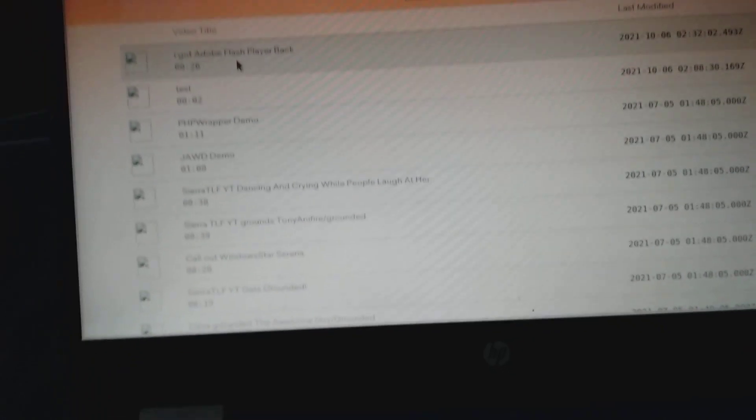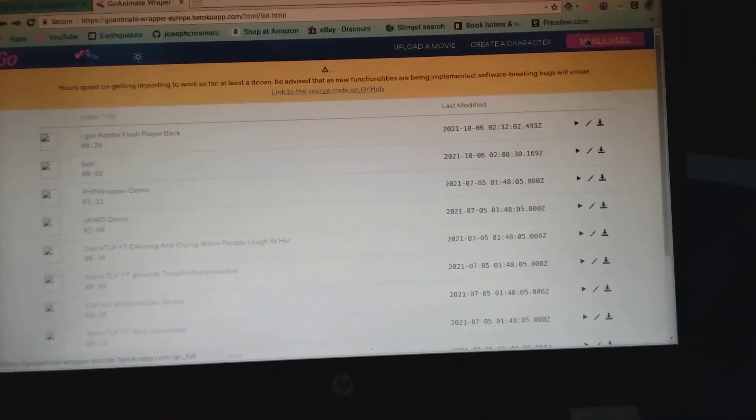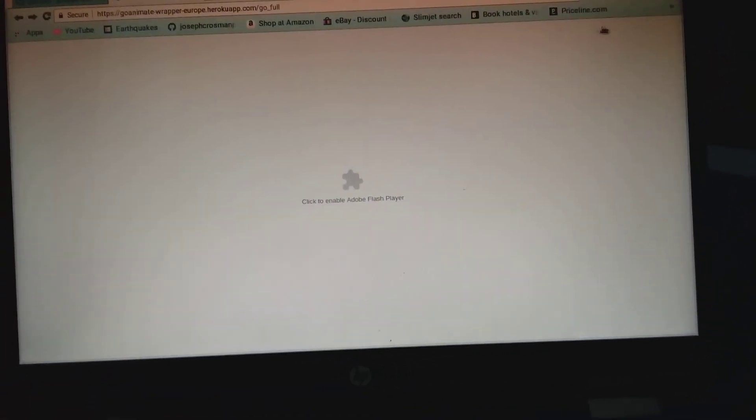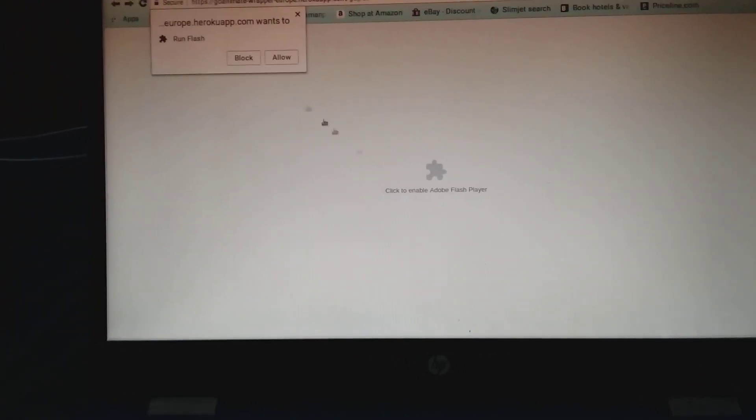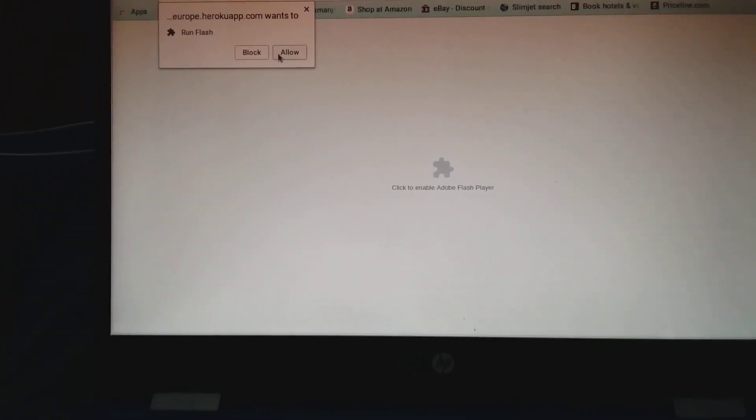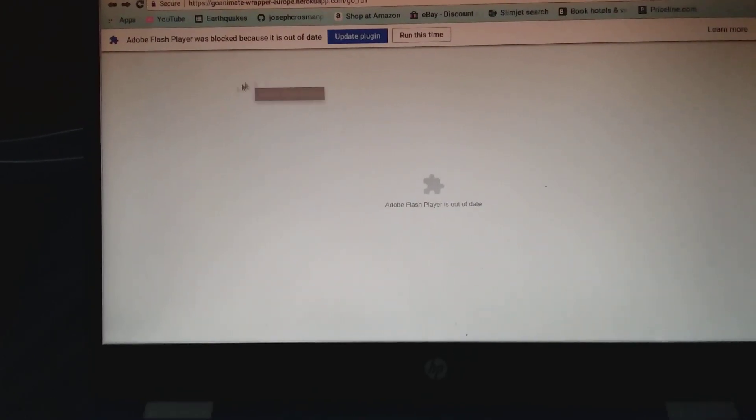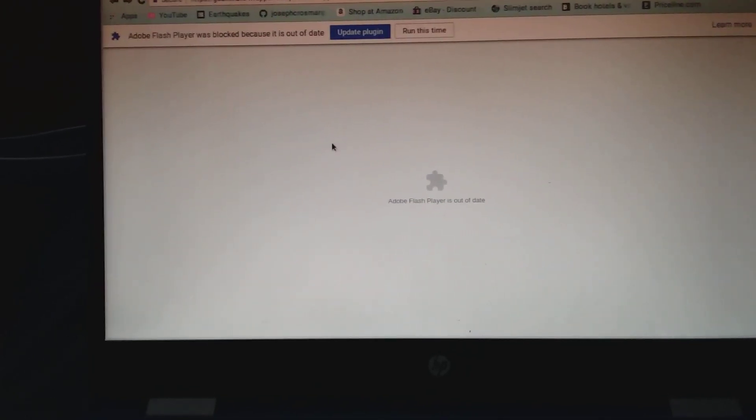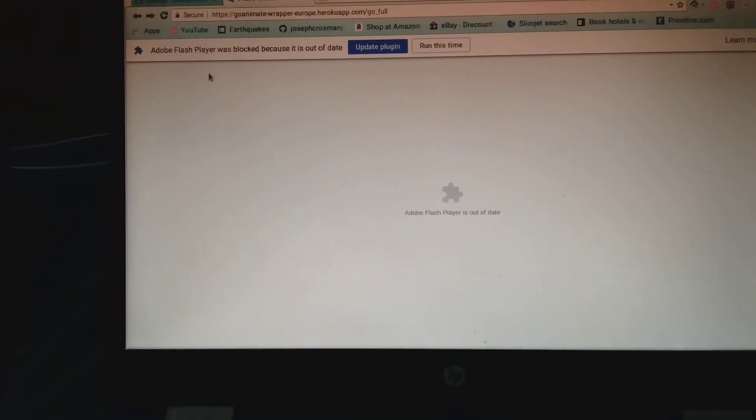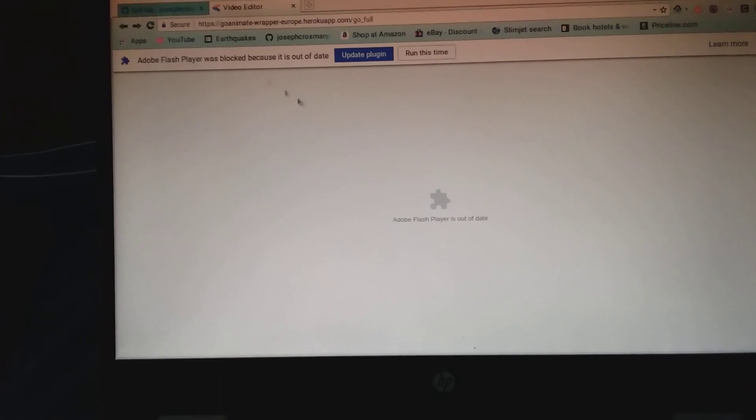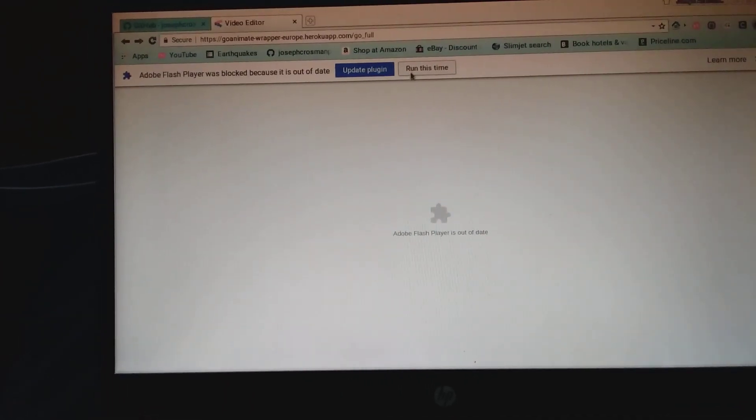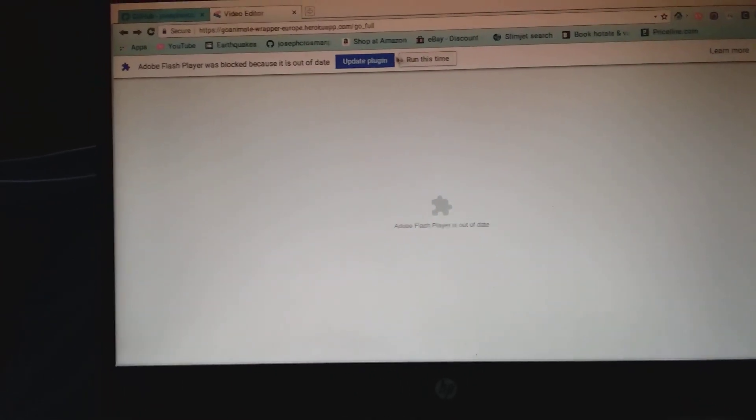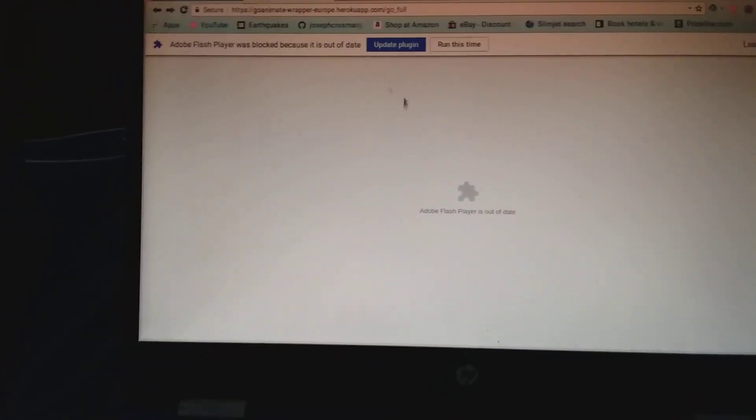And let me show you. First, let me go to my GoAnimate link here, which is going rapidly. So you can see, this is my video over here. If you click on make a video, it'll say click to enable Adobe Flash Player. So then you go click on that. And then when the Adobe Flash Player is out of date, and when this pop-up comes up, you go click on run this time instead of update plugin, like last time.